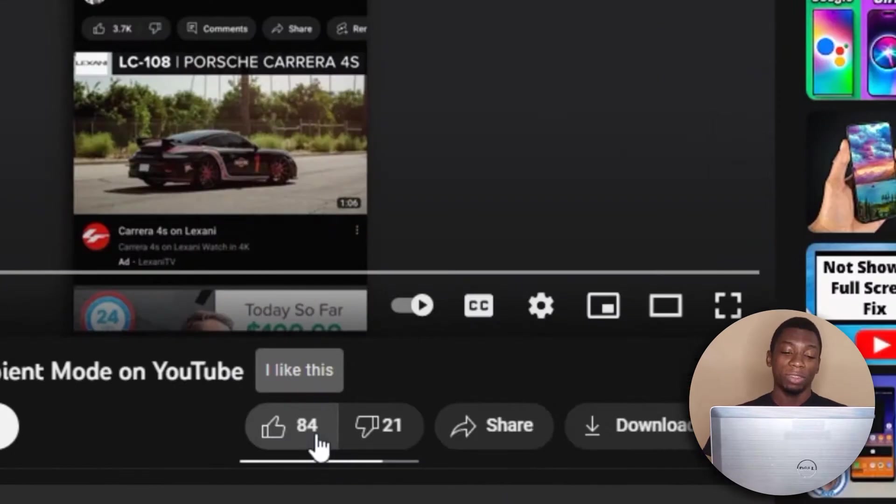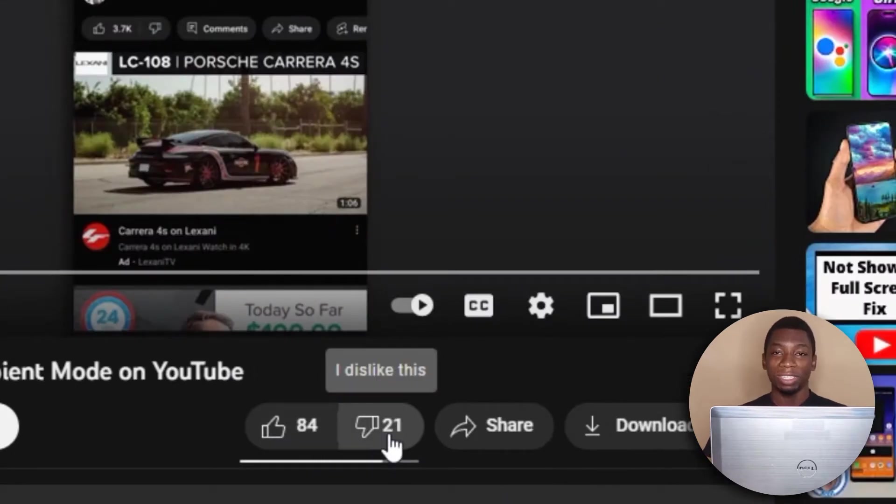According to the add-on, it says the video has 84 likes and 21 dislikes. Let's see what it looks like on my YouTube studio page.